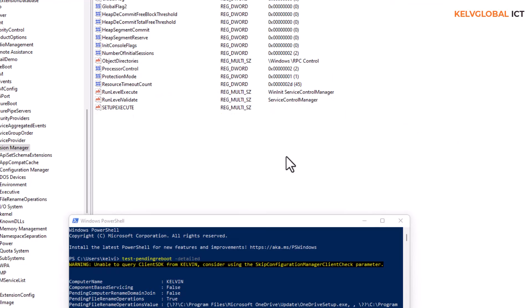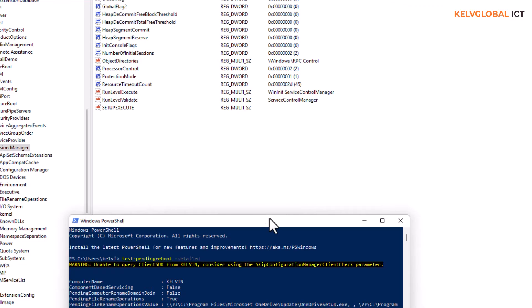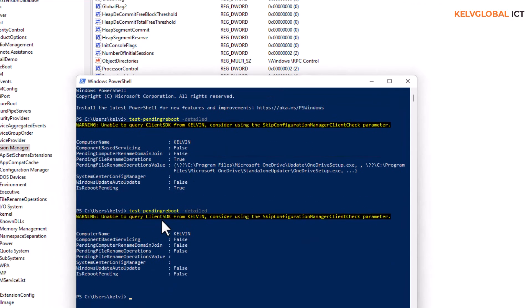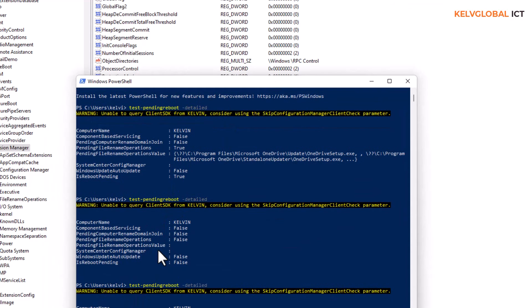After deleting that file, if I go back into my PowerShell and enter the following command again, you can see now we have the test. Let me just do that again so it's very clear.